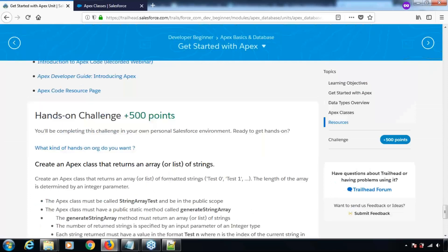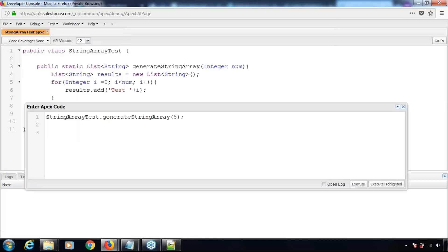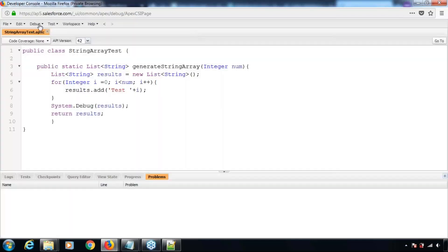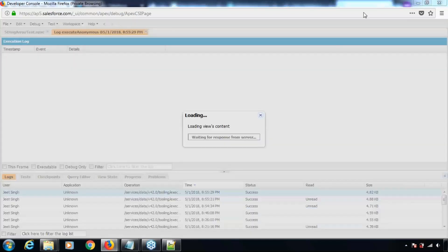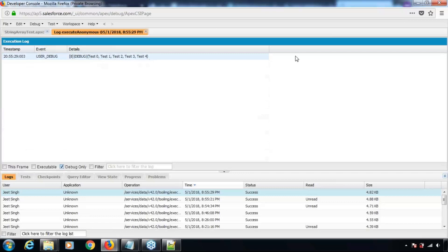I also want to check if the values are being generated properly, so I'll add a System.debug to debug the results before they get returned. We'll execute the same method one more time and check the debug logs. Ideally, five string values should be generated. Checking the debug logs — it generates five values: Test Zero, Test One, Test Two, Test Three, Test Four.